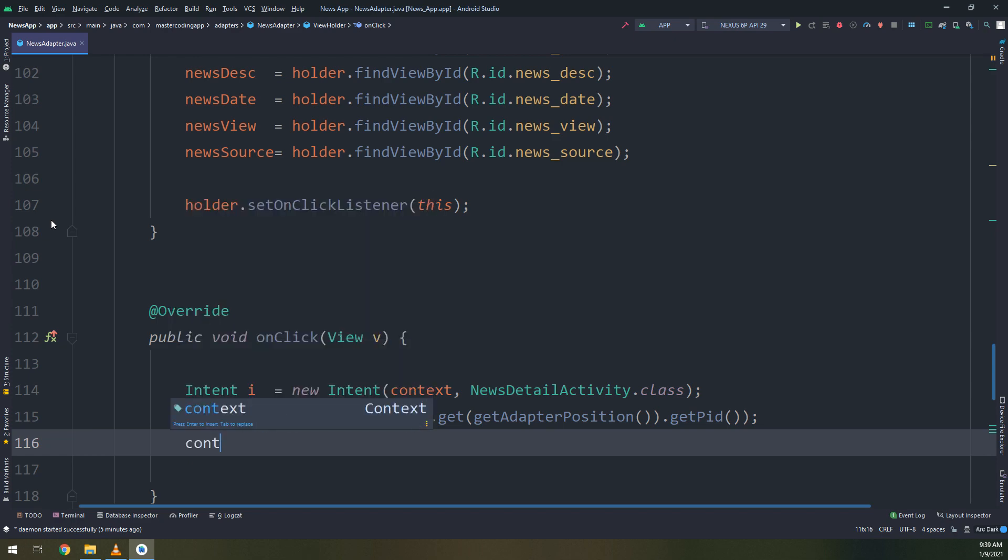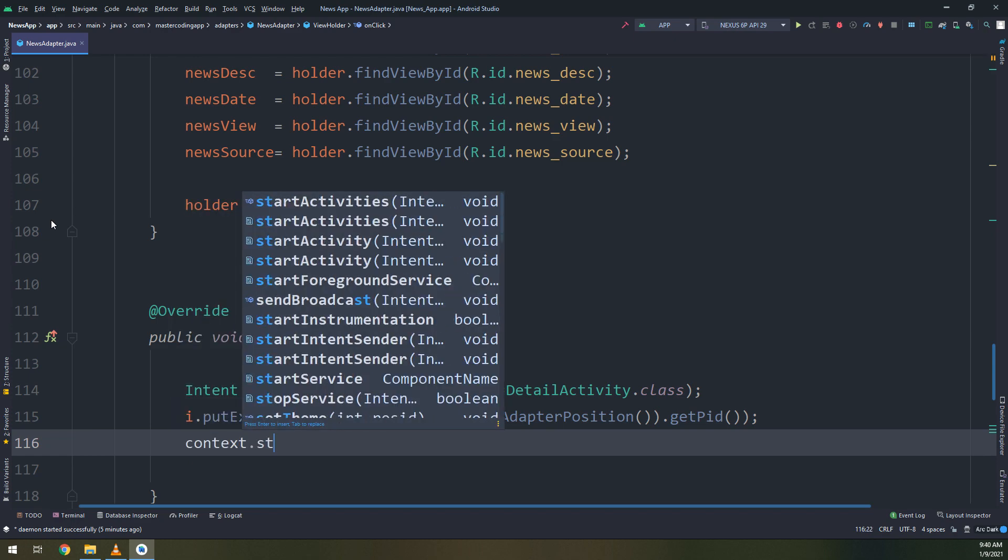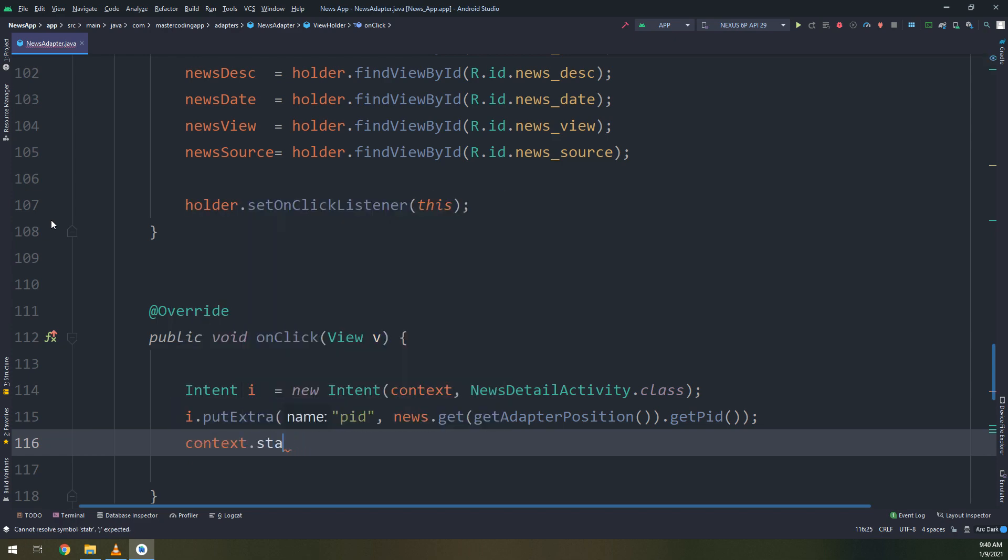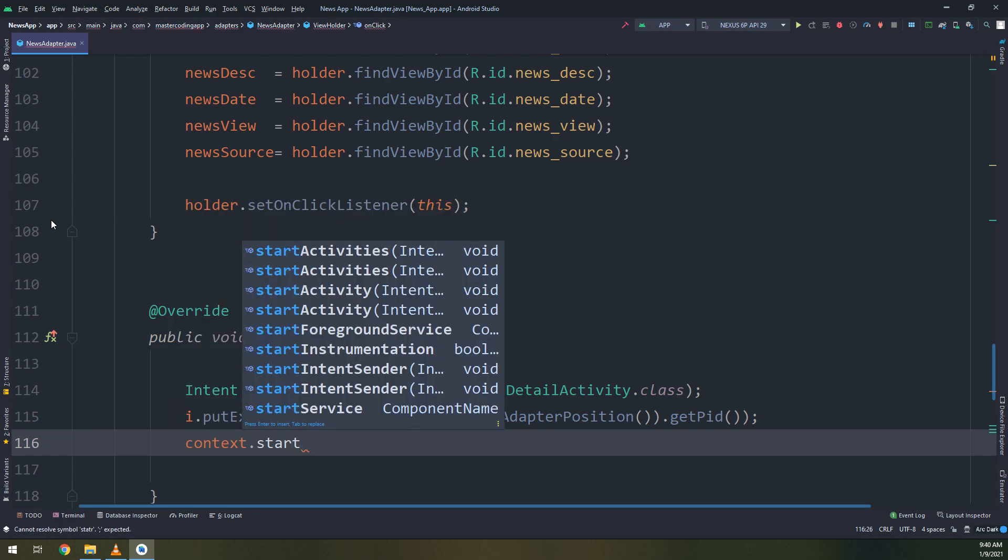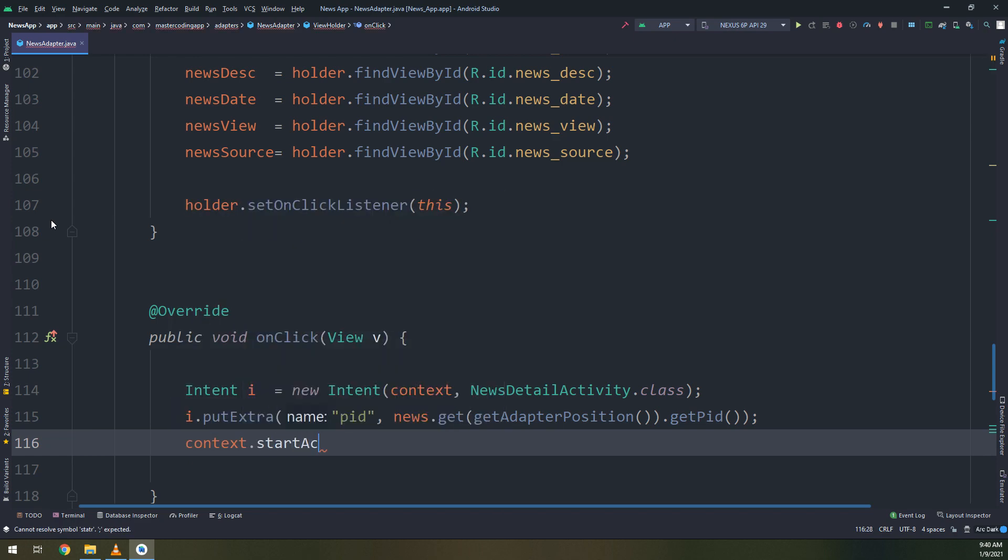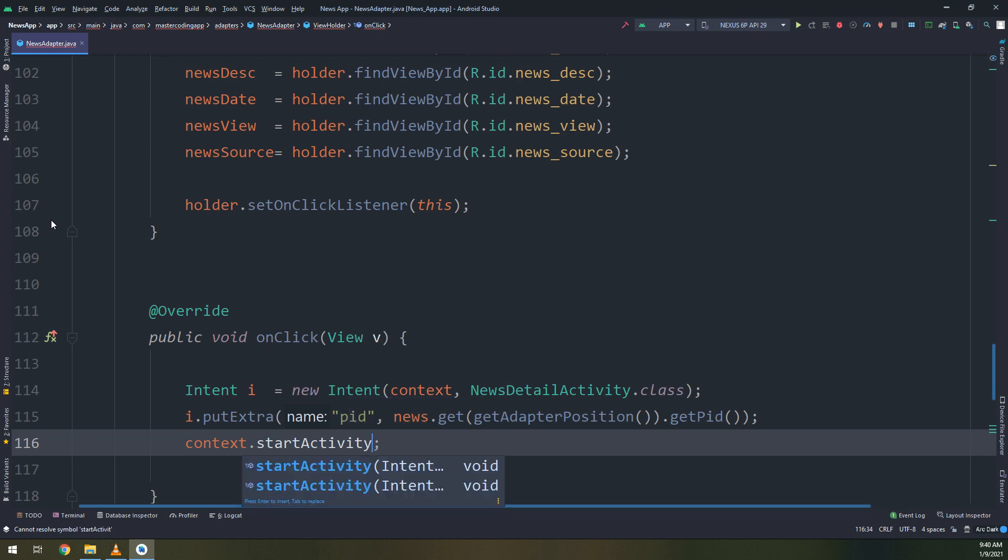So get adapter position dot get post ID. Everything should work fine. This is the parentheses here and context dot start activity. Everything is working fine till now.